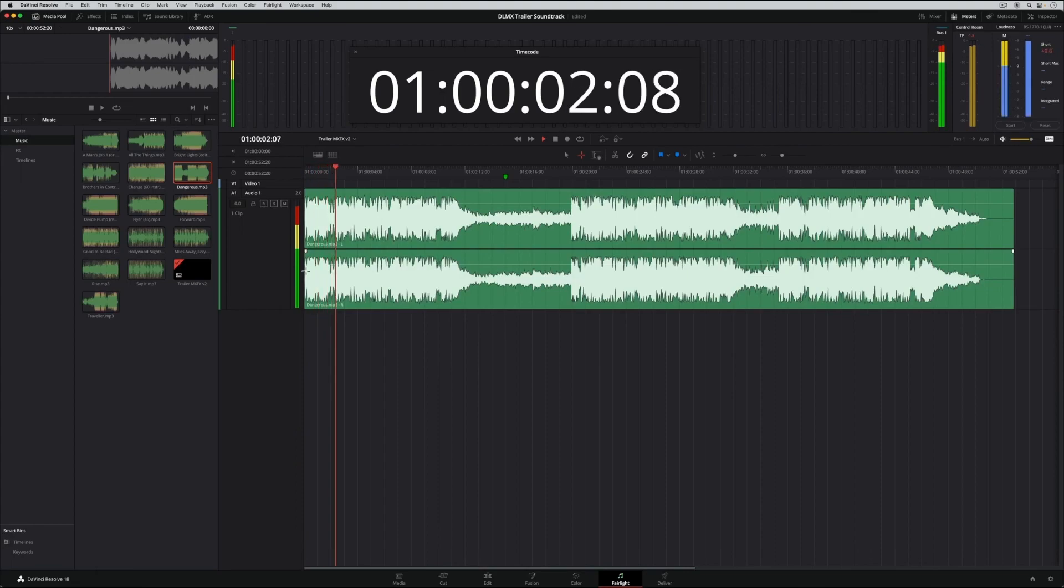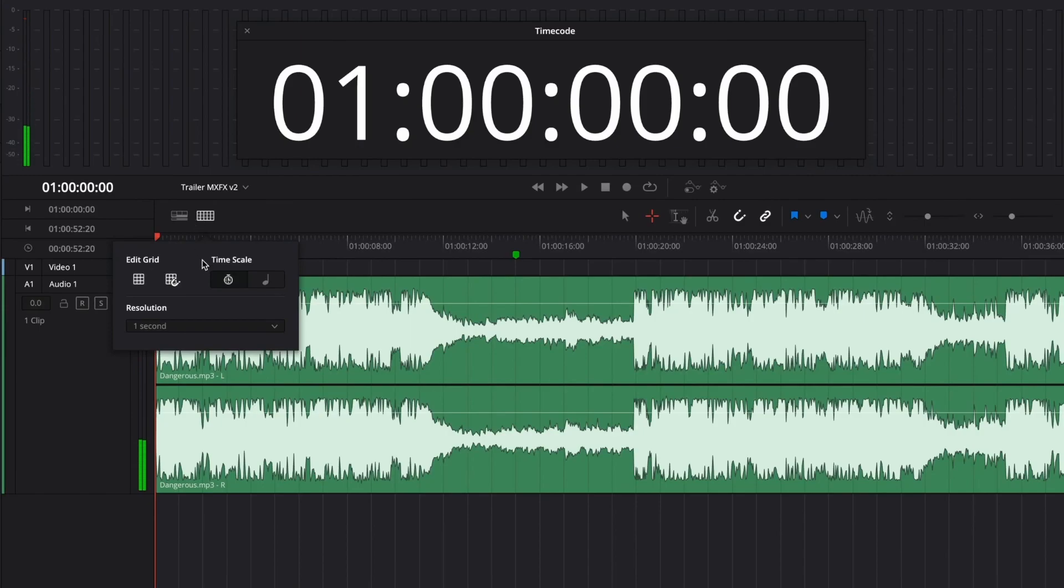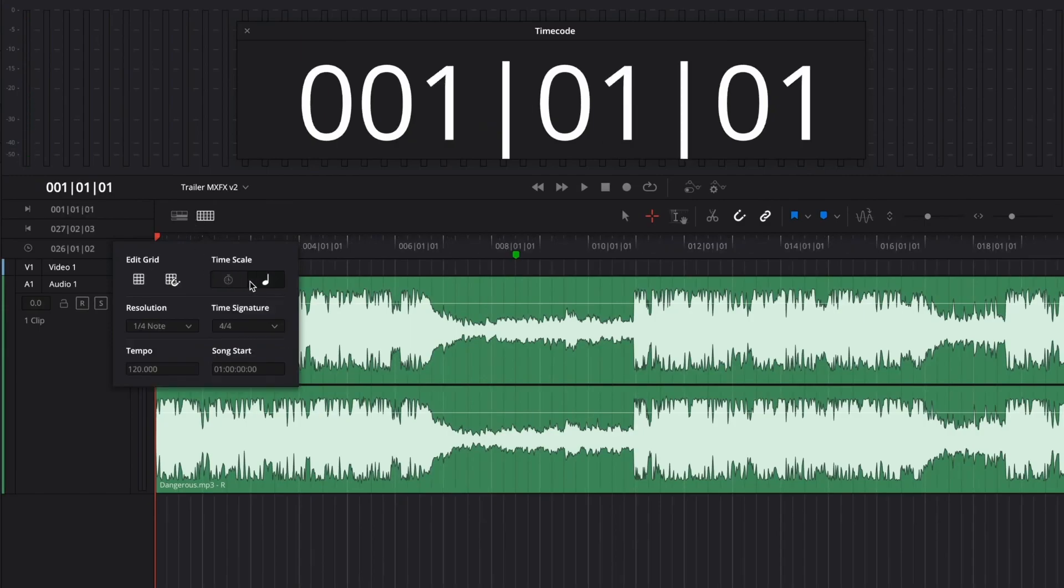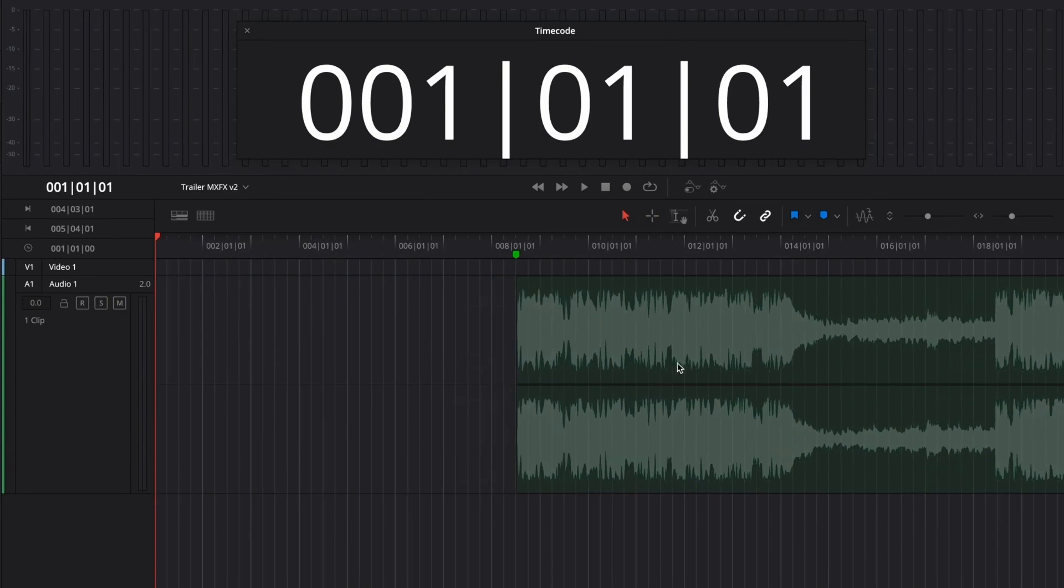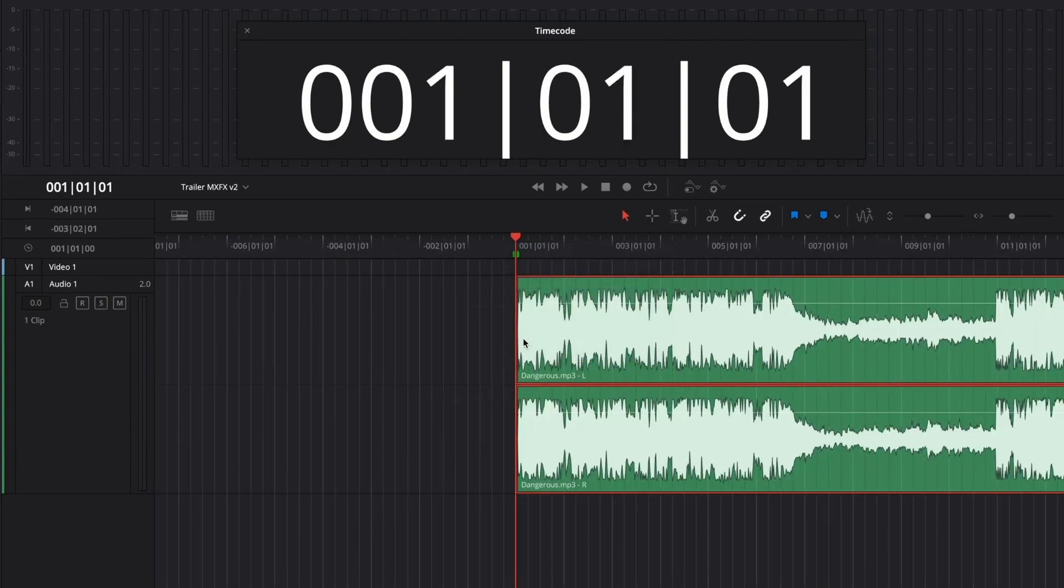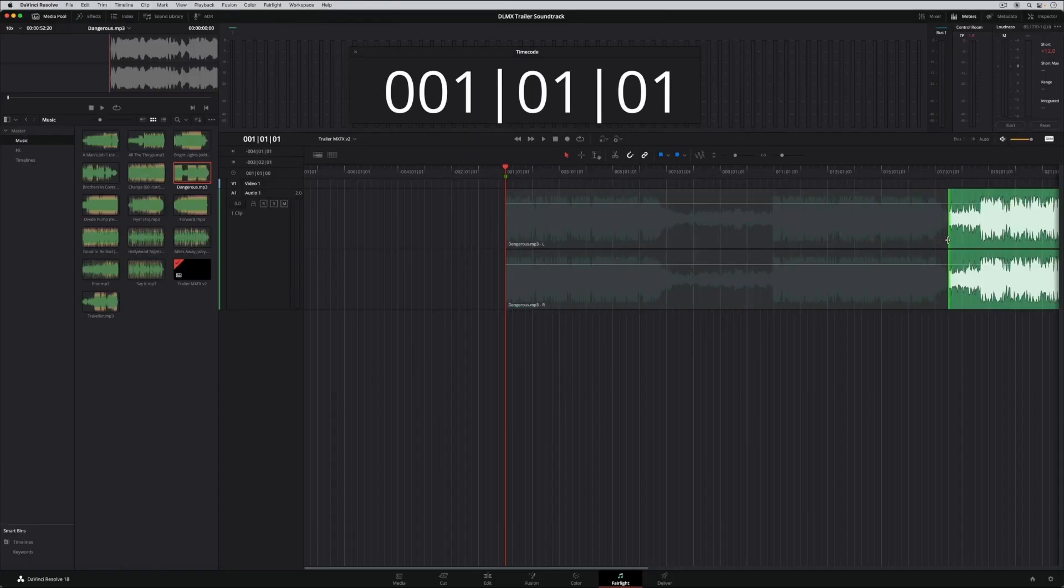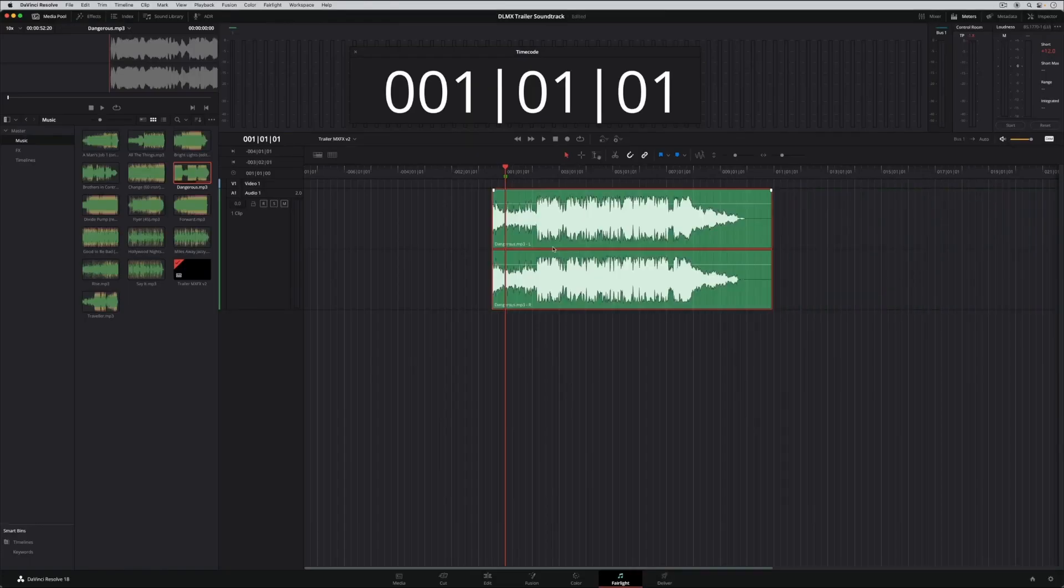When editing to music, it can sometimes be useful to edit to a musical tempo grid. Now, DaVinci Resolve 18.1 supports grid editing based on musical tempo, making this a simple process. Use the right-click menu to set the tempo grid start with the playhead at the beginning of the song. You can also use a range to set the tempo grid.